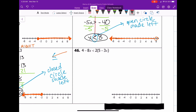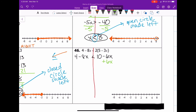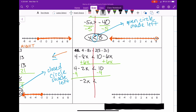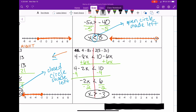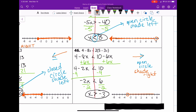Number 46. We have to distribute on the right side, giving us 4 minus 8x less than 10 minus 6x. We're going to add 6x to both sides because we want our variables on the left, giving us 4 minus 2x less than 10. Subtract 4 from both sides — that gives us negative 2x is less than positive 6. We divide by negative 2, and when we divide by a negative the symbol has to change, so we get x is greater than negative 3. Open circle on negative 3, shade everything to the right with an arrow.